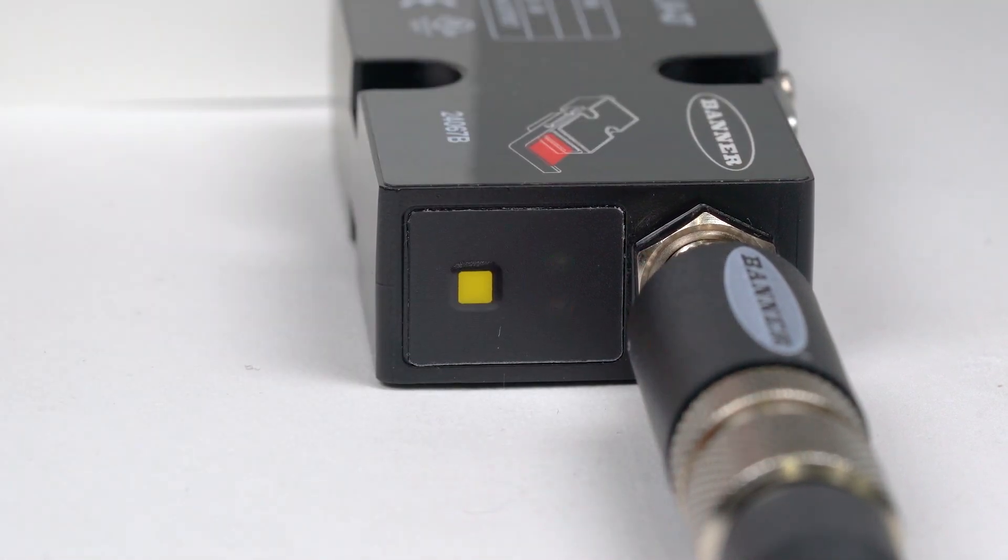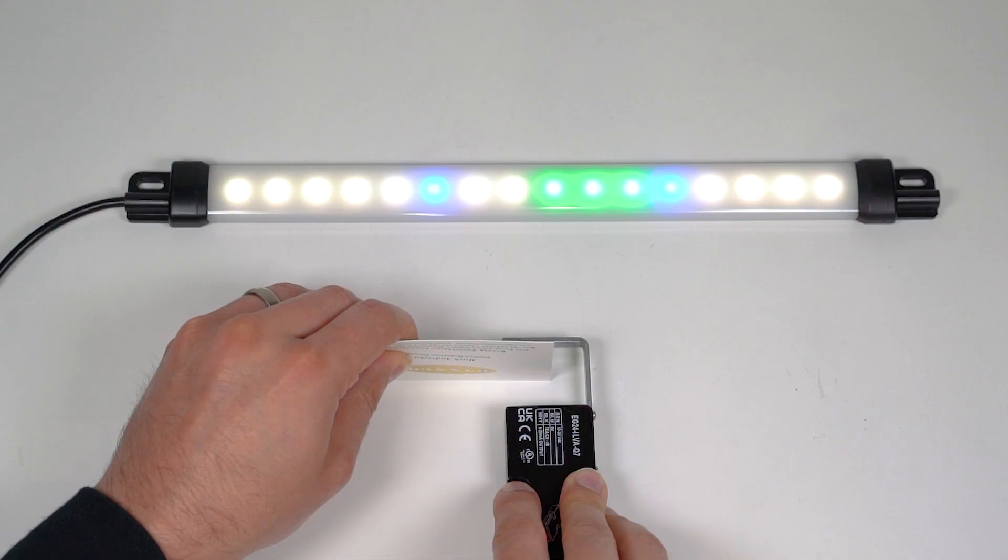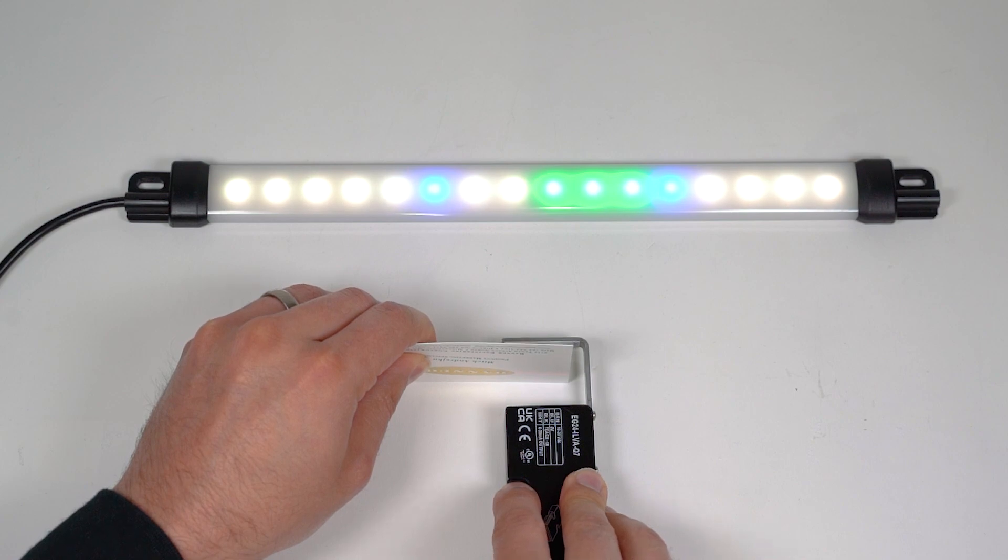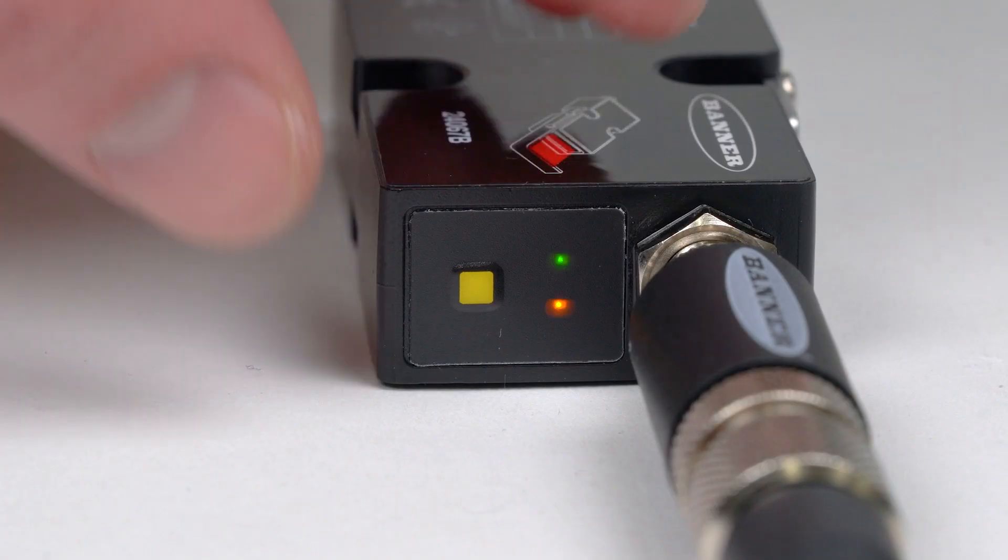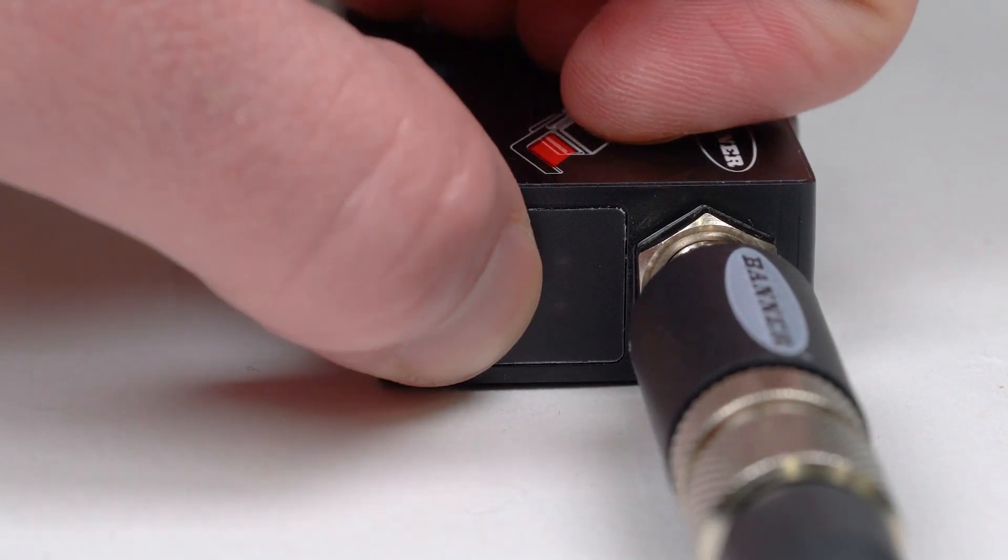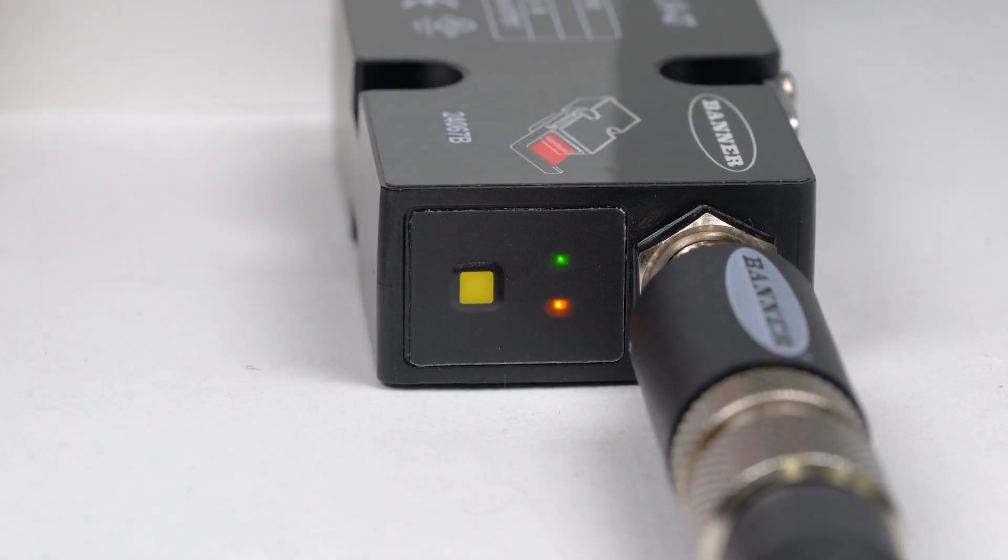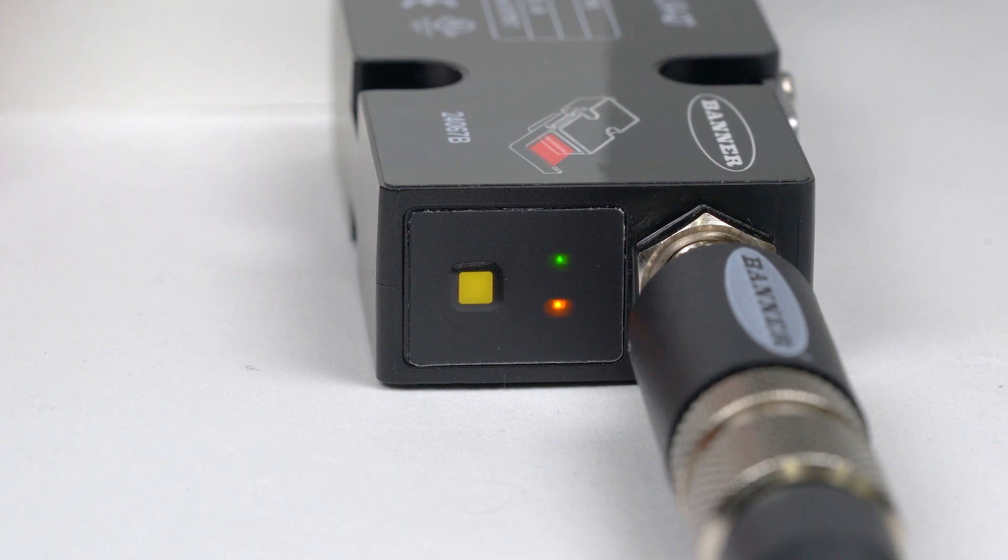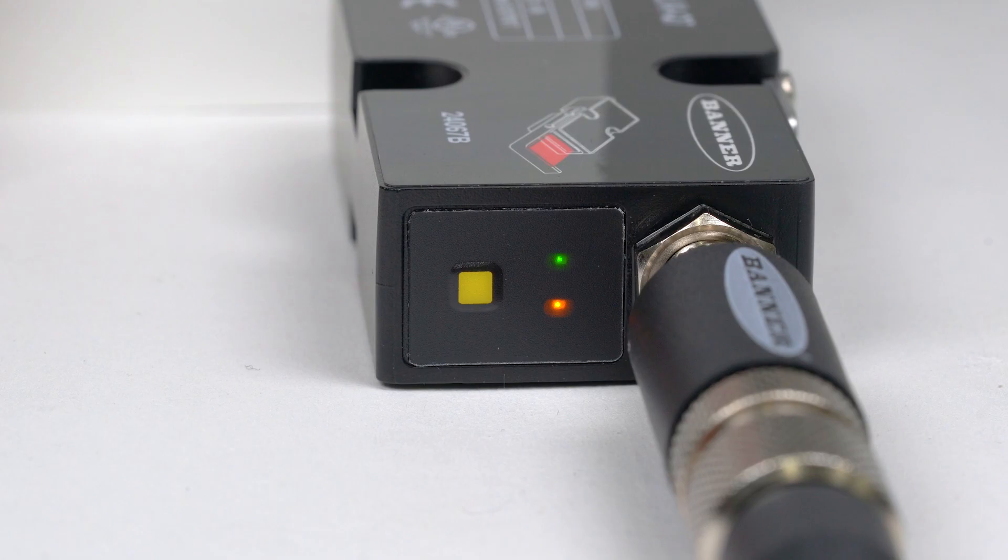When the LEDs begin double flashing, move the target to a position that will represent a 20 milliamp output and push the button one more time. The green LED will flash twice to confirm that the new field of view has been set and the sensor will return to run mode.